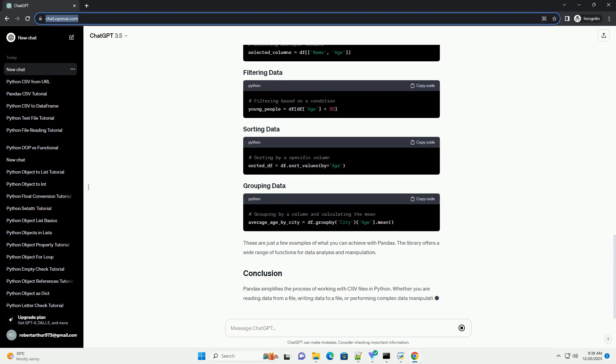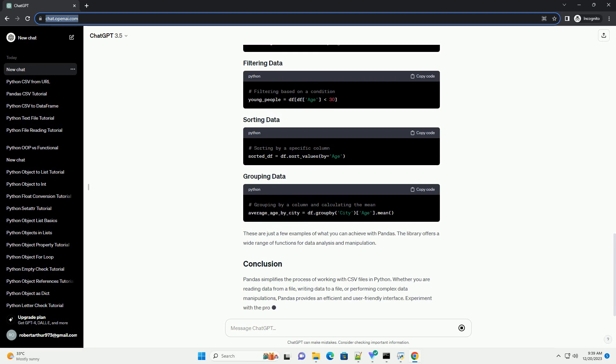Now, let's see how to write data from a Pandas data frame to a CSV file. In this example, a sample data frame is created, and the to_csv function is used to write it to a new CSV file. The index equals false parameter ensures that the index column is not included in the output file.